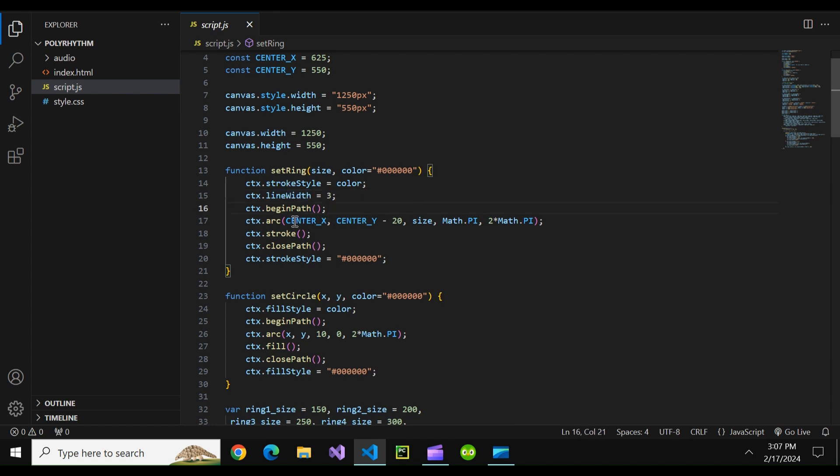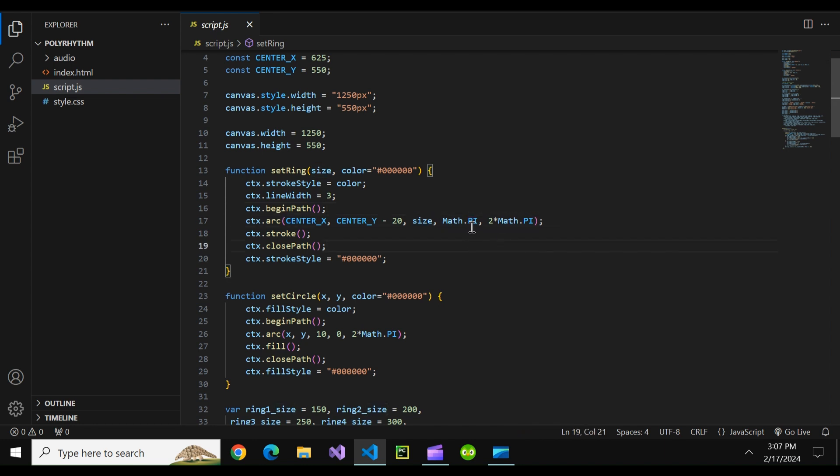We begin a path. We make an arc and the coordinates depend on our size and some values relating to pi. We stroke it and we close the path. This creates a half circle ring at a certain size.